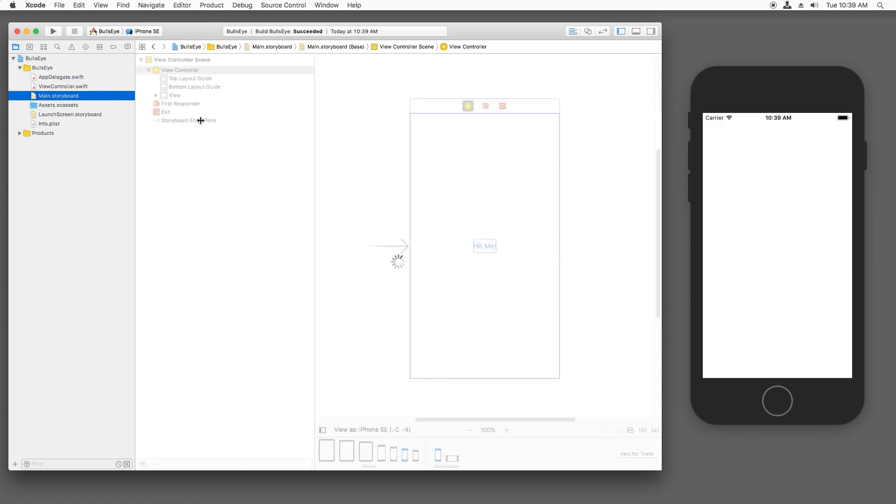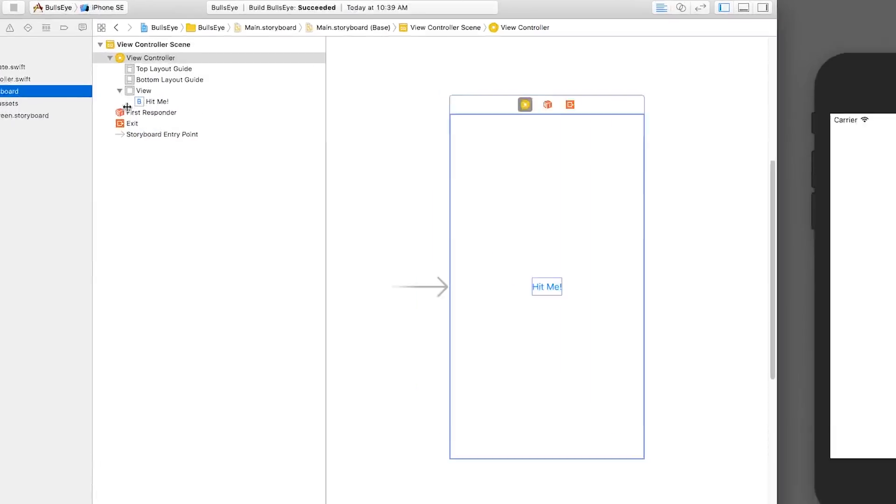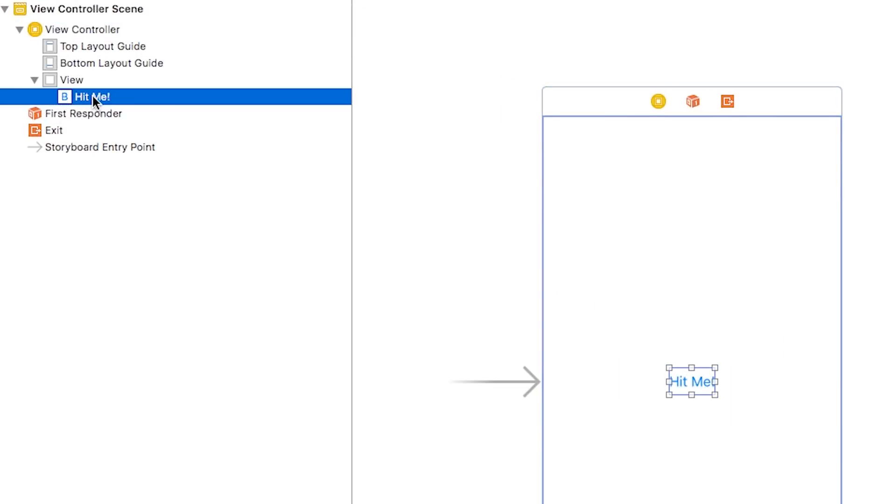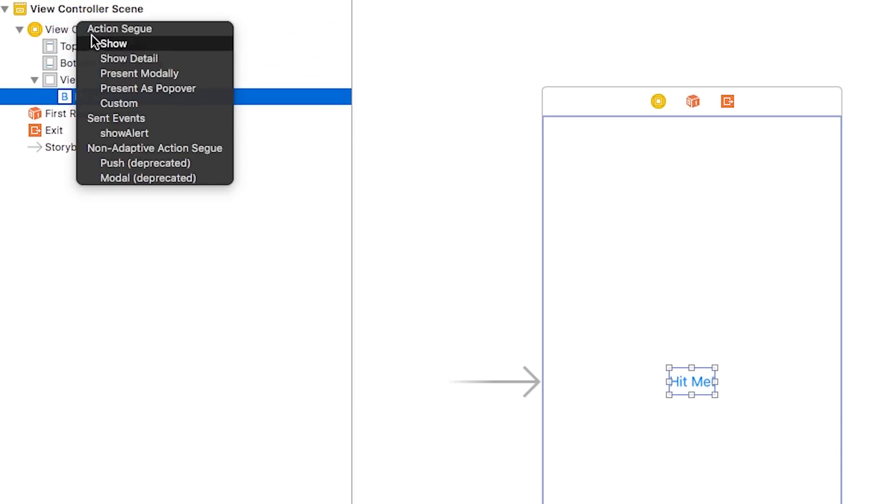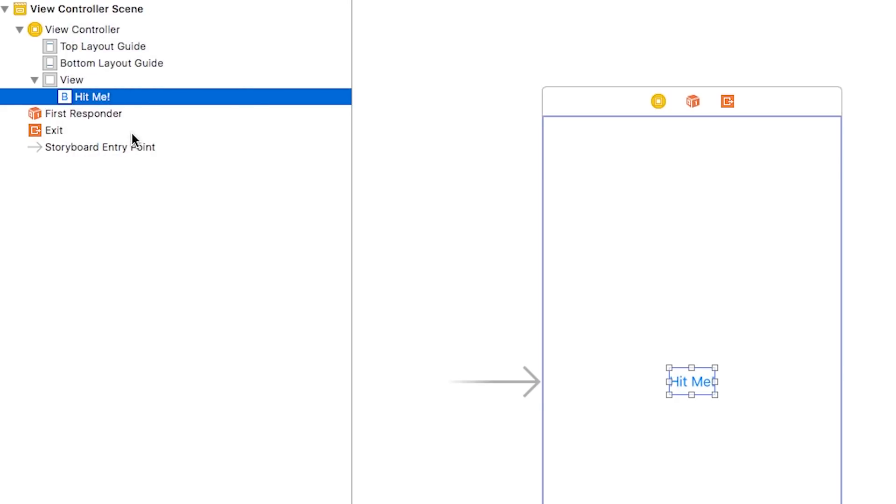So back in main.storyboard, back in this document outline, find that button that you added. And hold down the control button and drag from that up to the view controller. It will automatically detect that show alert method that we wrote. So I can just click that and now they're connected.